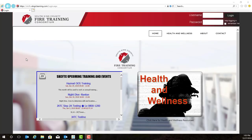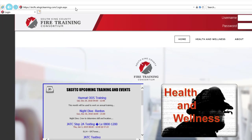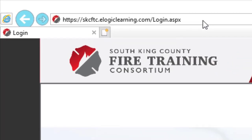Hello and welcome to this video tutorial on how to log in to our eLogic Learning Management software. To navigate to this page, in your web browser, type https://skcftc.elogiclearning.com.